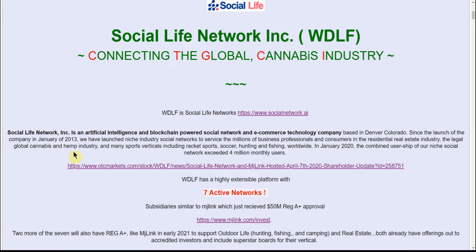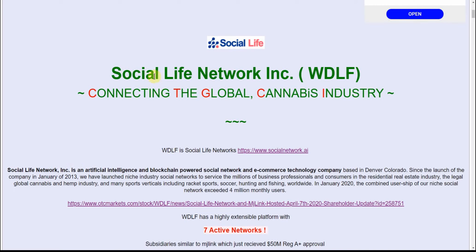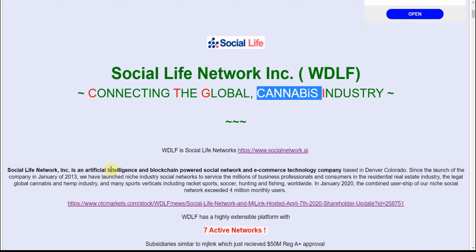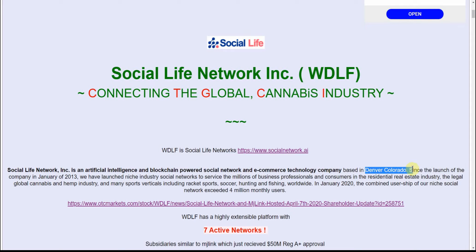It's the Social Life Network connecting the global MJ industry. Like I said, it's the Facebook for MJ users. It's Social Life as an artificial intelligence and blockchain powered social network and e-commerce technology company, and of course in Denver, Colorado.